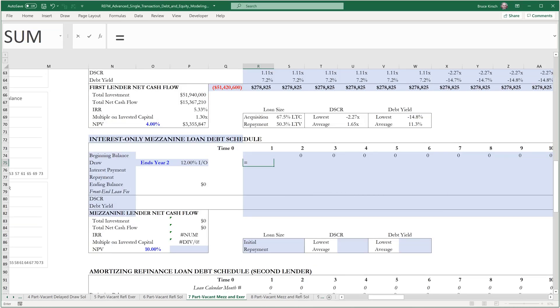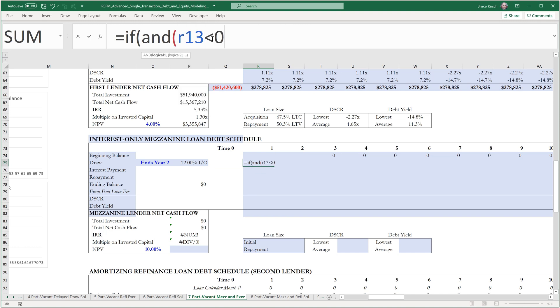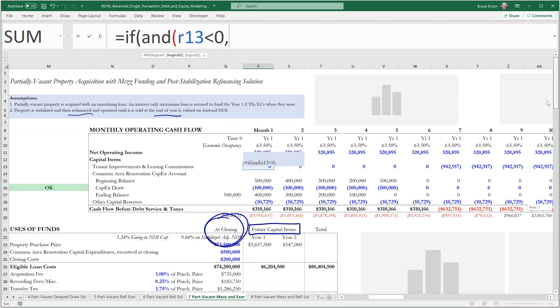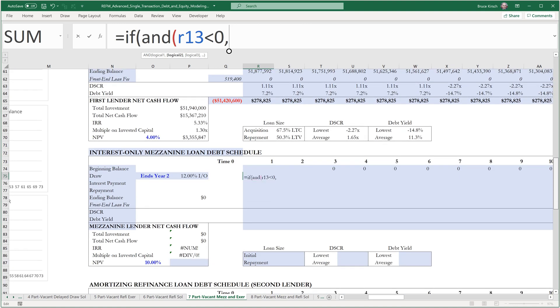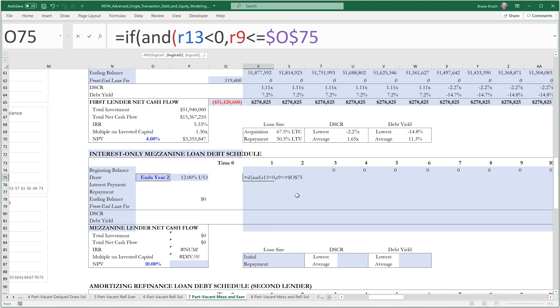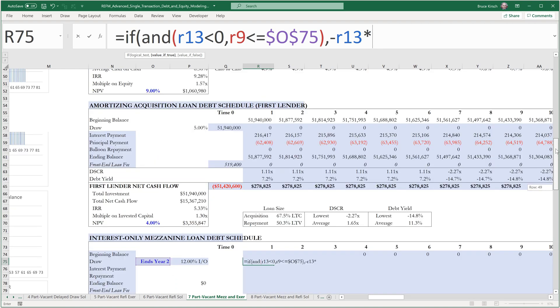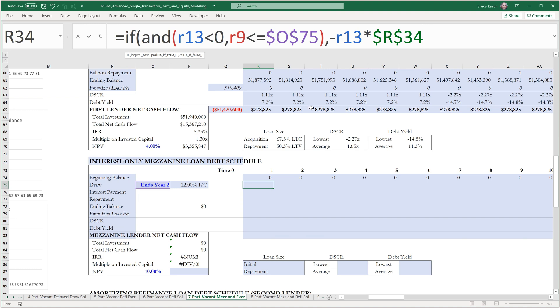The draw is going to be those periods of the TI's and LC's. So we'll say equals if and the value in row 13, which is our TI's and LC's, is less than zero, and the year number is less than or equal to when we're cutting off this ability to draw funds. We're presuming the mezzanine lender will give us two years of runway. Then take the negative of that TI and LC amount and multiply it by the proration, if any, for LTC. In this case, LTC is 100%, otherwise zero.